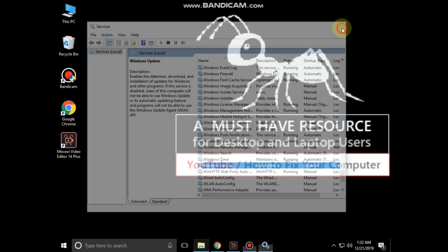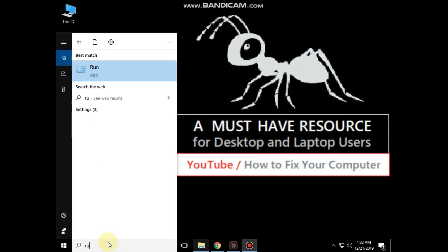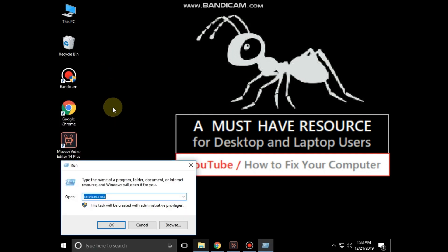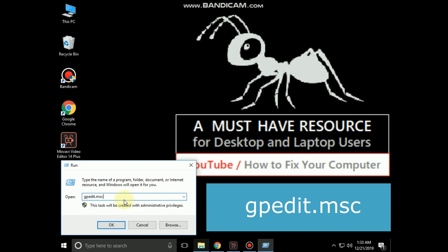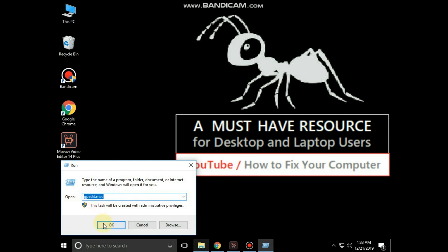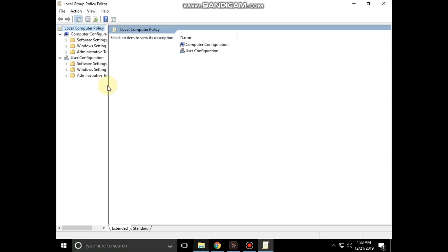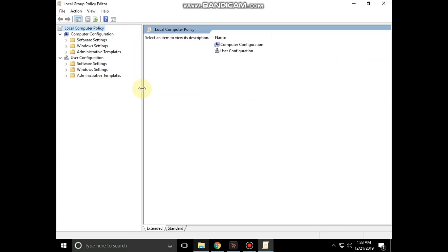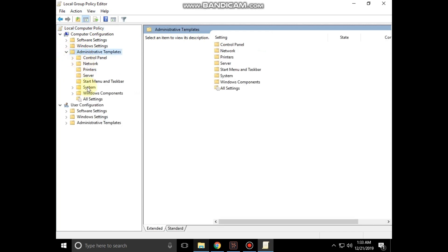Again, go to the search bar and type run, click here to open it. Now type gpedit.msc, then click on OK. On this window, expand administrative templates, then expand Windows components.